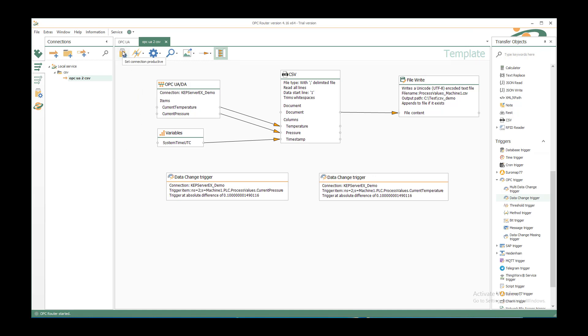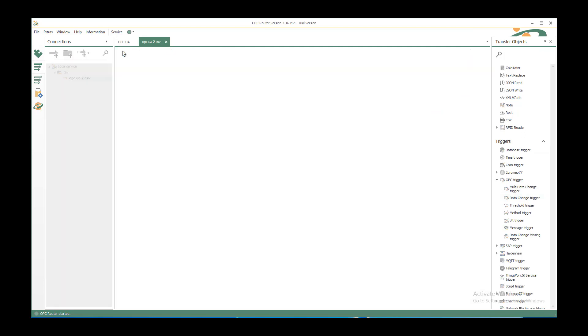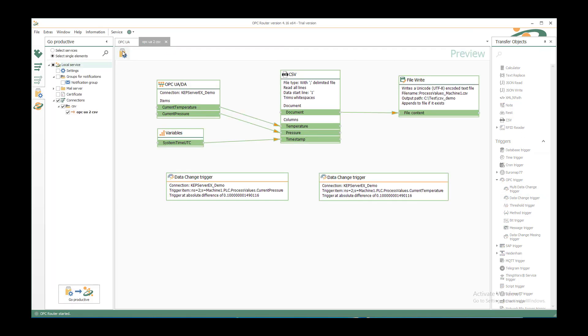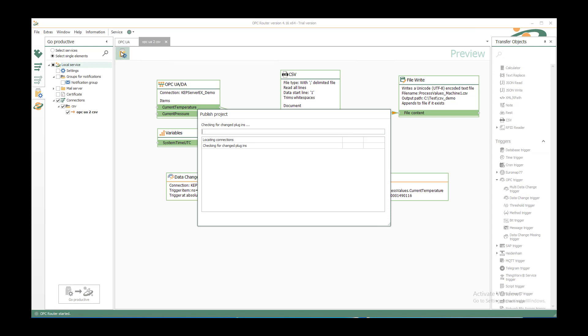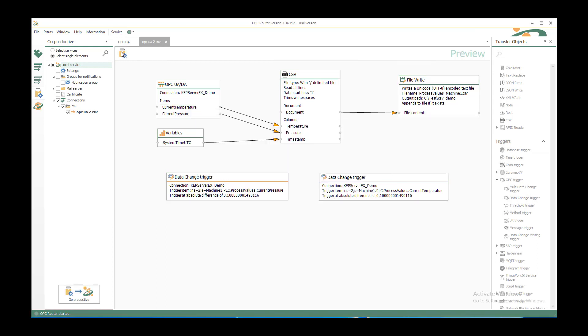So we now want to set the connection productive. Just click on it. It goes to the setting connection tab. And we see the object screen that we inserted. And we can set it productive again if you have started it first.